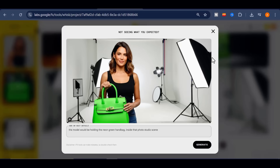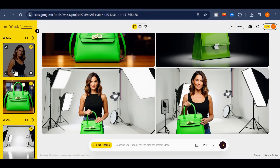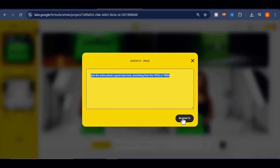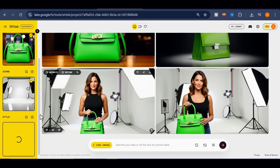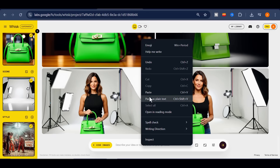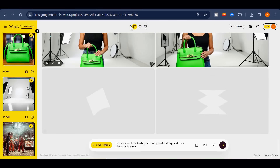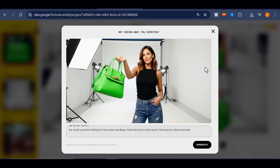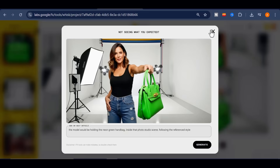From there, I can go further by adjusting the style. I could, for instance, add a prompt to give the entire photo a retro look — something from the 1970s or 1980s, even down to the color tones and the type of camera lens. When I tested this, the image instantly shifted to a retro look exactly as I asked. It came out fantastic.